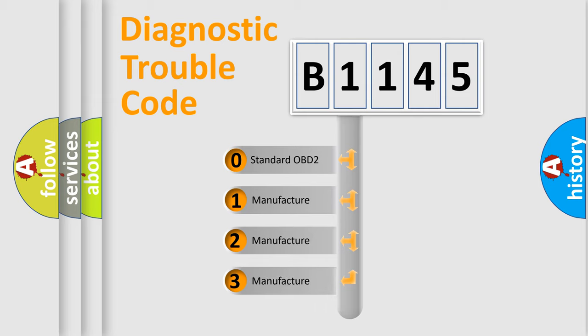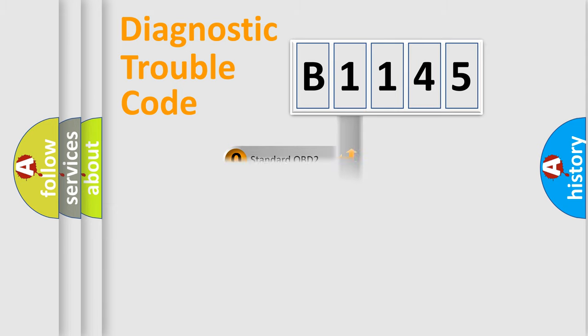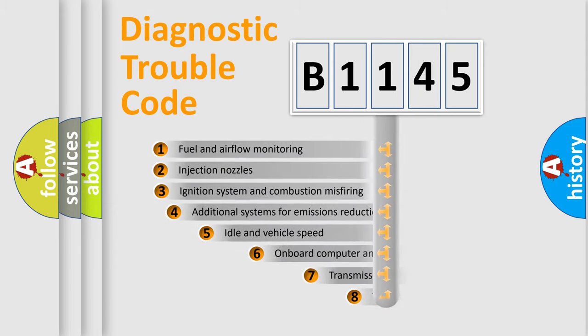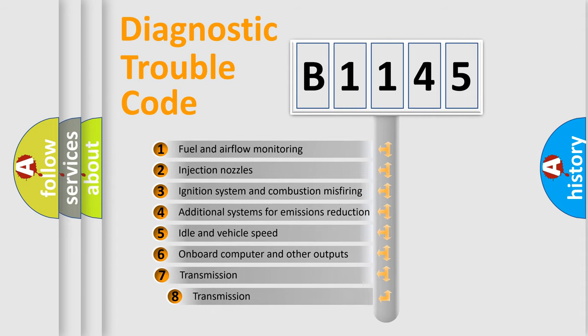If the second character is expressed as zero, it is a standardized error. In the case of numbers 1, 2, 3, it is a more precise expression of the car-specific error.